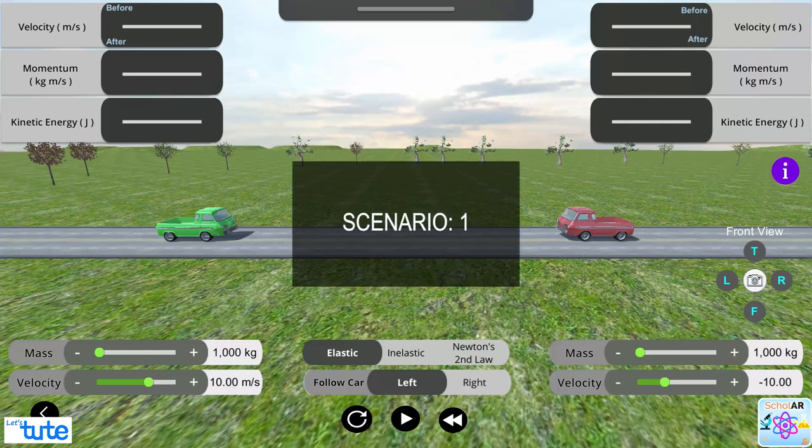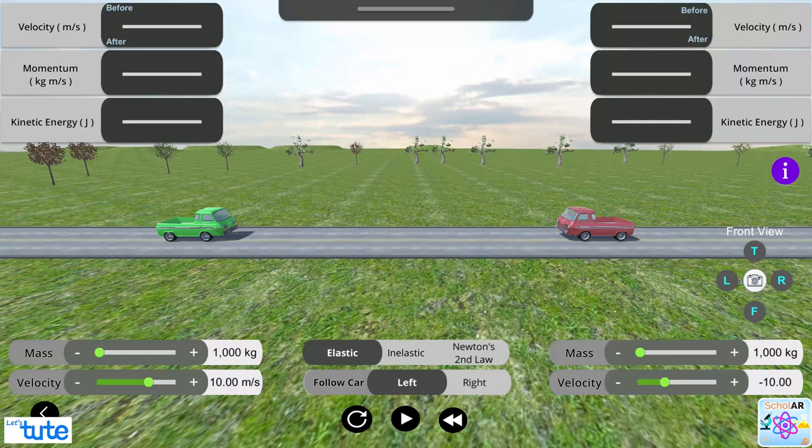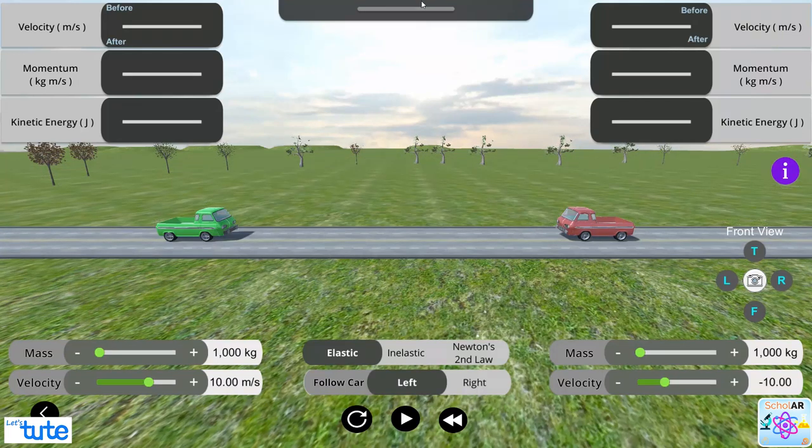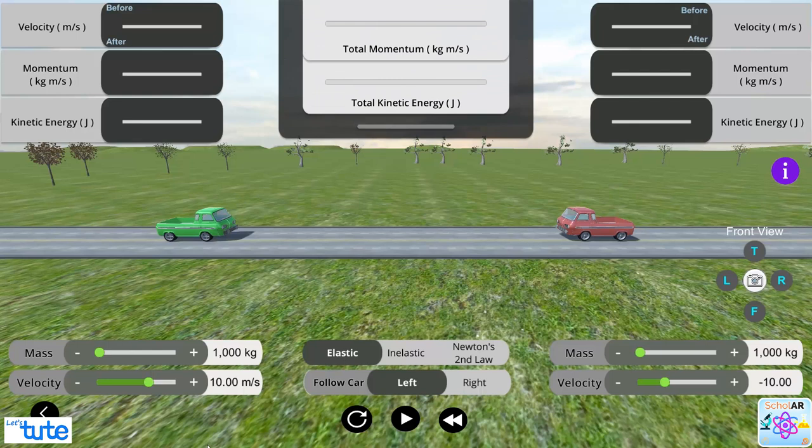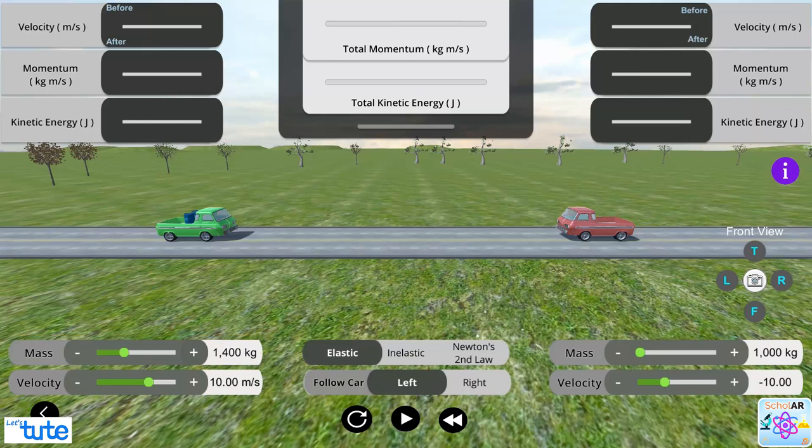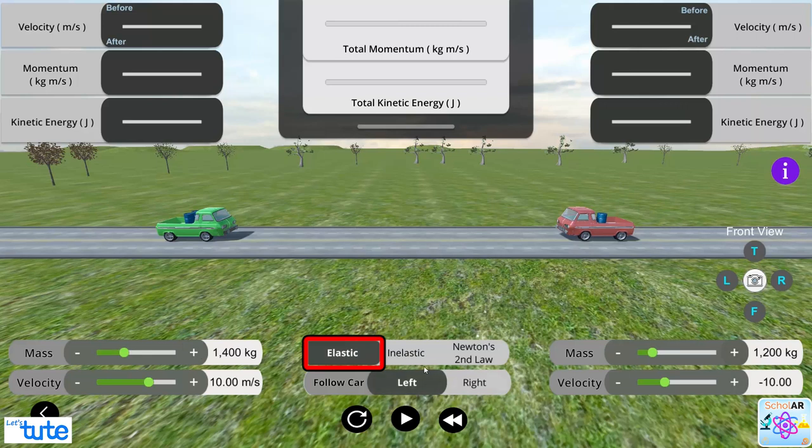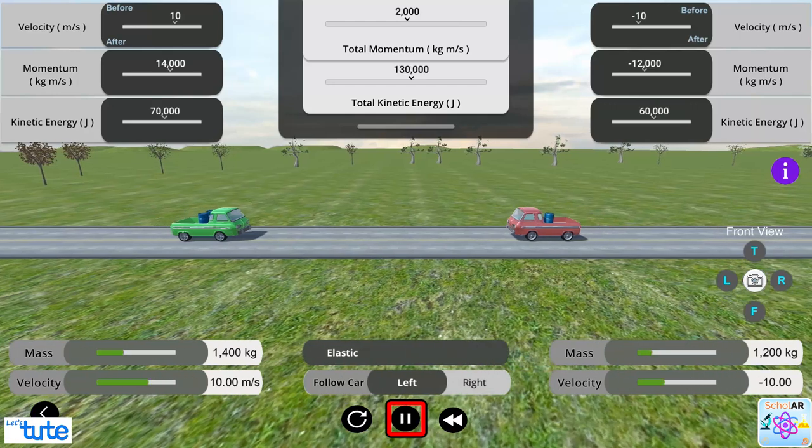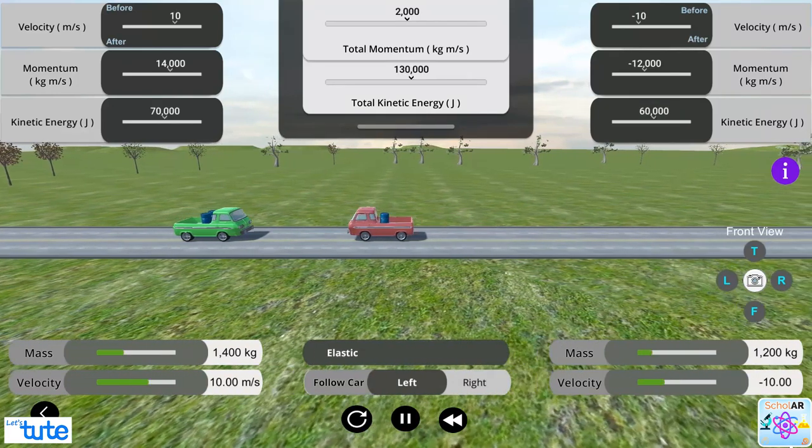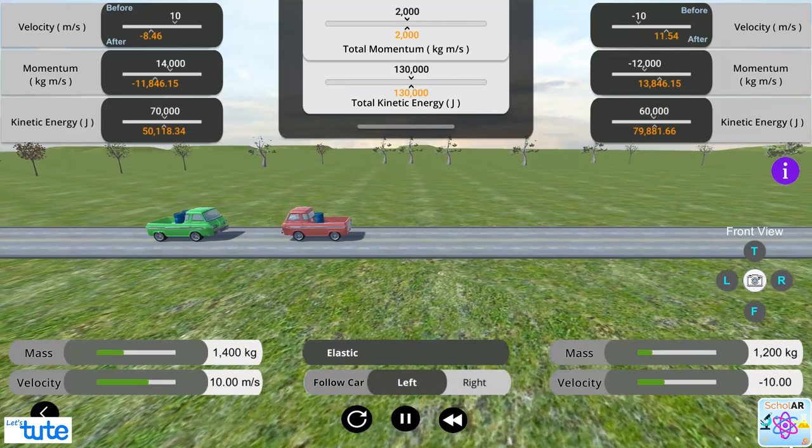Let's take the first scenario. Here, we are taking trucks of different mass and velocities of the same magnitude. To do this, increase the mass of the left truck to 1400 kg and change the mass of the right truck to 1200 kg. Choose elastic collision and select left car to be followed. Now, click the play button to set the cars in motion towards each other.